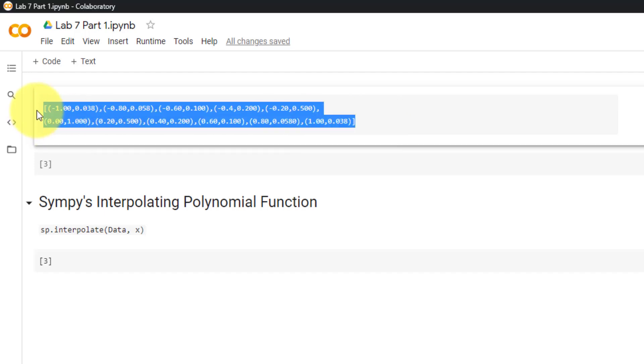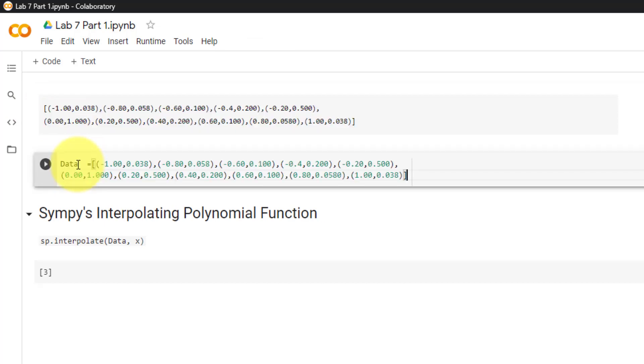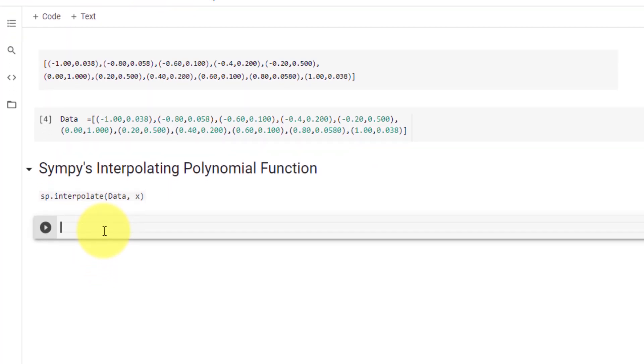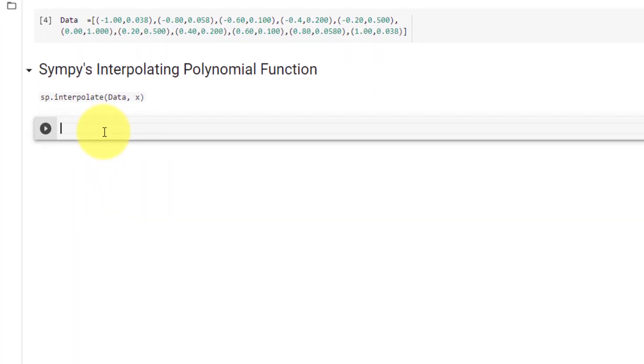To get started, we will set our data points equal to our data variable and run that. Now we will start with Sympy's interpolating polynomial function.